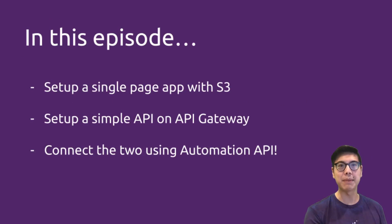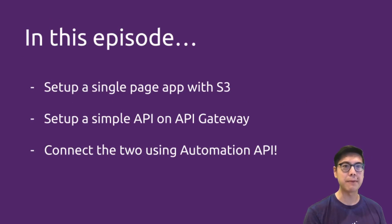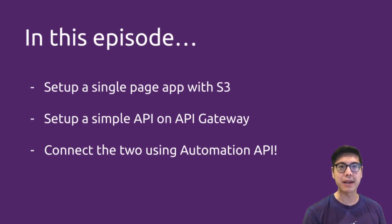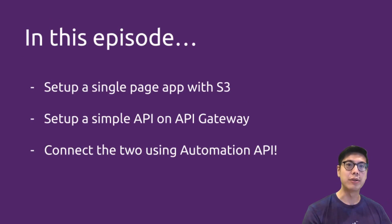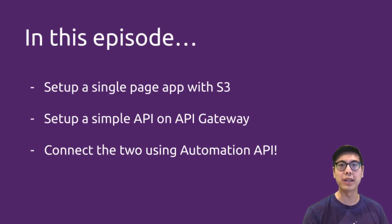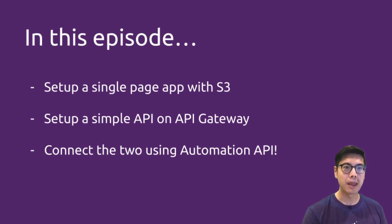Really, we're going to be covering setting up a single page web app with S3, setting up an API on API Gateway, and then connecting the two using Automation API, one of the new released features in Pulumi.